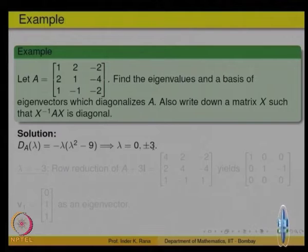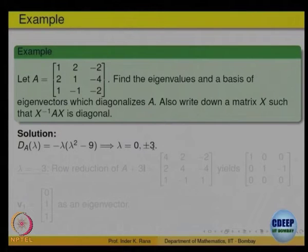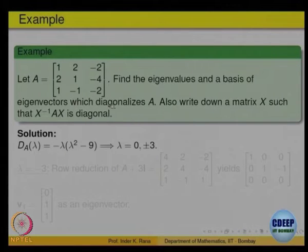We have got 3 distinct eigenvalues. Because there are 3 distinct eigenvalues and the matrix is of order 3×3, each eigenvalue is going to give you an eigenvector, and eigenvectors corresponding to distinct eigenvalues are linearly independent. For each eigenvalue we will find an eigenvector; put them together and they will form a basis of eigenvectors and give us the matrix P which diagonalizes A.